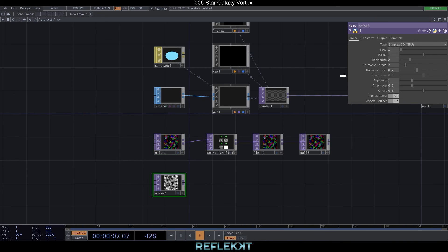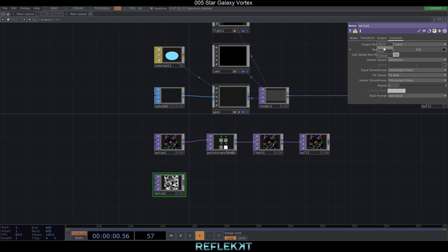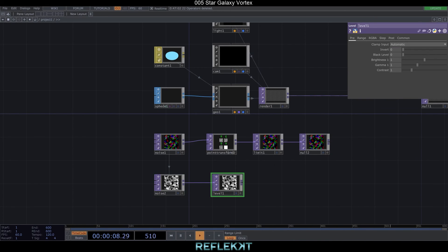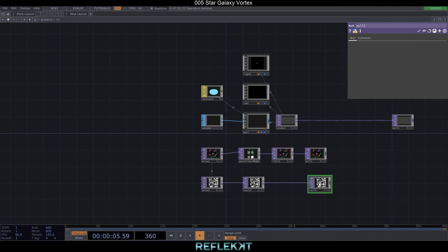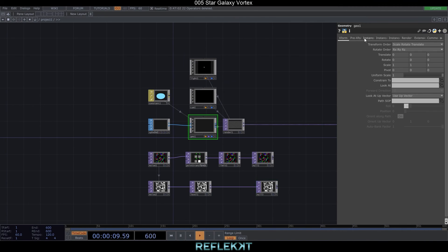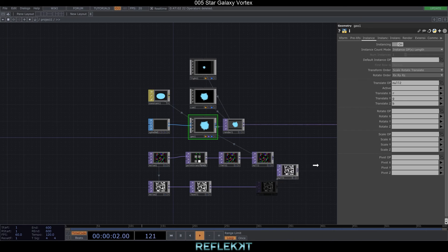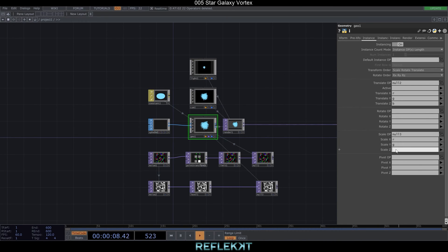Create another noise TOP, reference the resolution from the first one and connect a level and null to it. Now let's go to our geometry, turn on instancing and drop the first null to the translate OP — set RGB for X, Y and Z. Drag the second null to the scale OP and also set RGB.